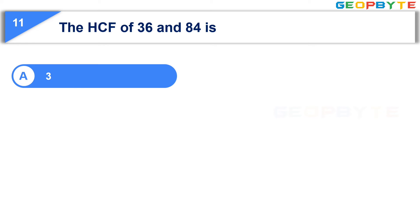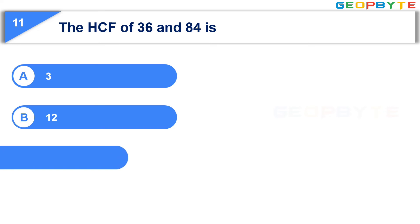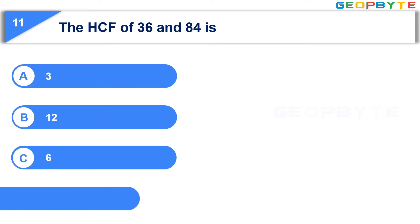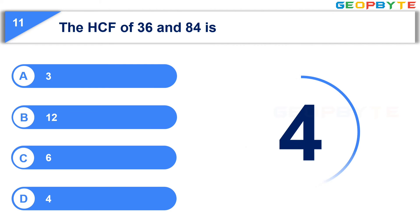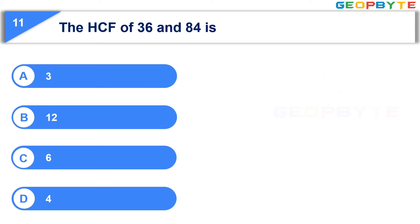The 11th question is: The HCF of 36 and 84 is — Option A: 3, Option B: 2, Option C: 6, Option D: 4. Your time is up and the correct answer is Option D, 12.